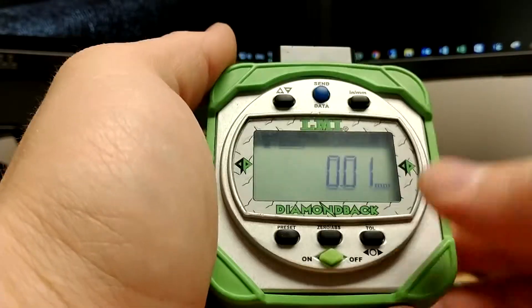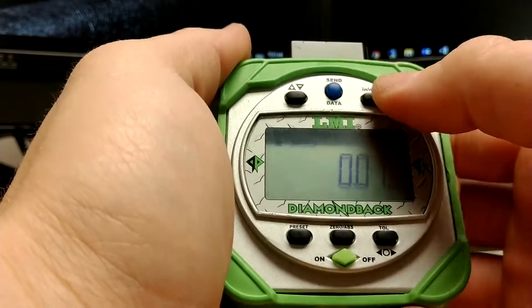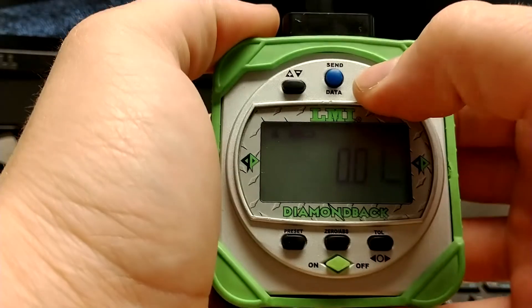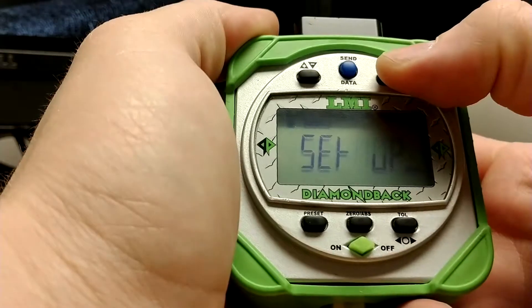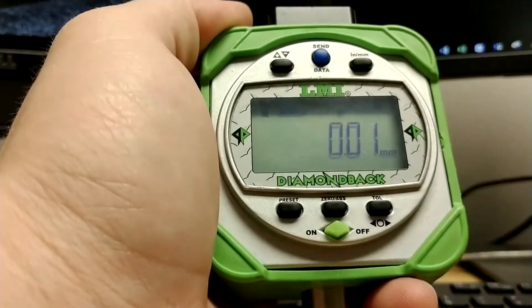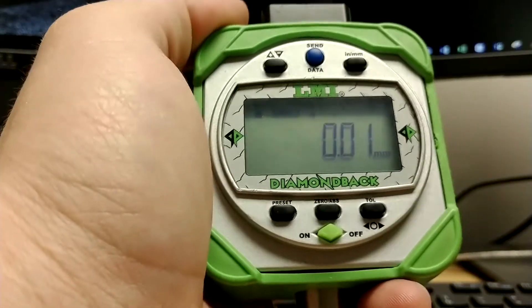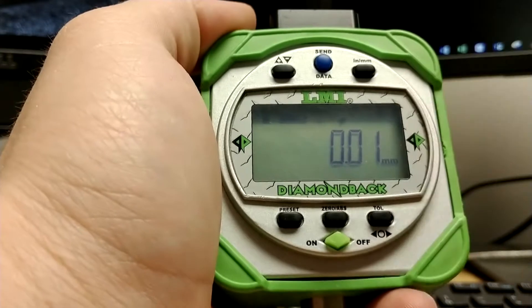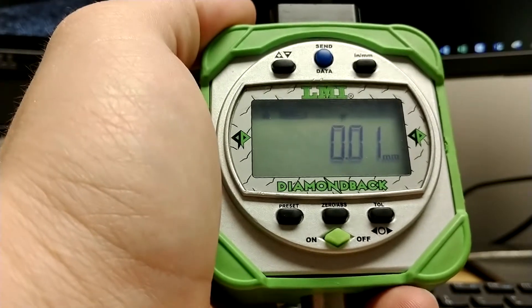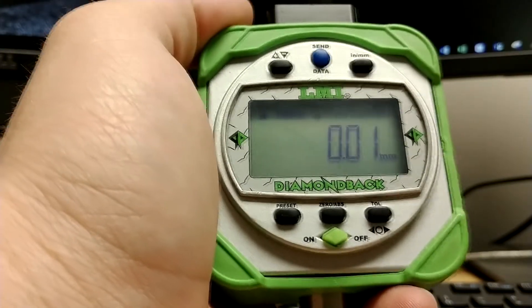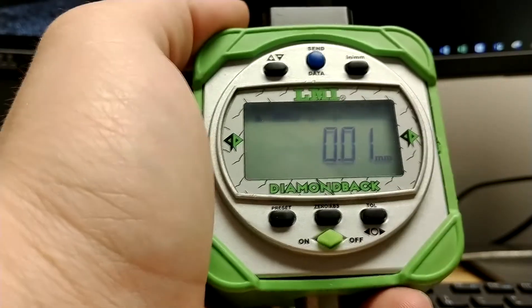Once the gauge is on, press and hold the inches to millimeters button for about 4-5 seconds until you see setup flash on the screen, and two arrows at the top of the screen begin to flash back and forth. This indicates that the gauge is in setup mode.